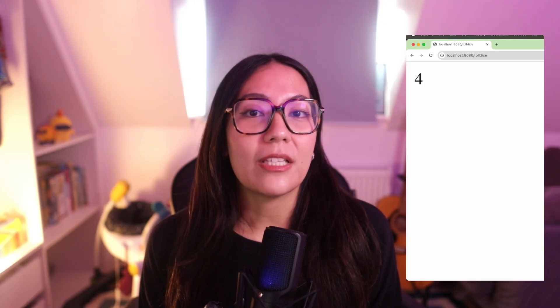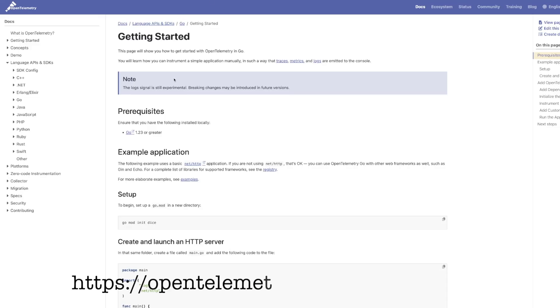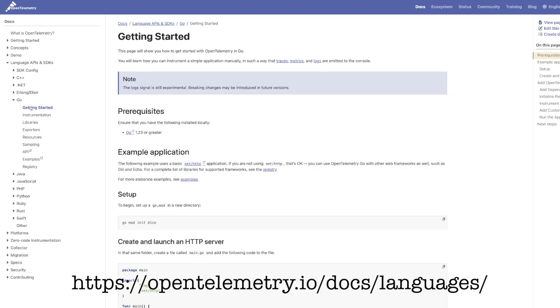But before any of that, there are a few prerequisites you need to know. First, you need to have a Grafana Cloud account. Next, you need to have an instrumented application that already generates tracing data. In this video, I'll be using a simple Node.js project that rolls a dice, already instrumented using OpenTelemetry. If you don't have an instrumented application, you can set up any of the sample applications from OpenTelemetry to get started. Finally, you need to have Tempo up and running, whether locally installed or using Grafana Cloud traces. In this video, I'll be using Grafana Cloud traces.